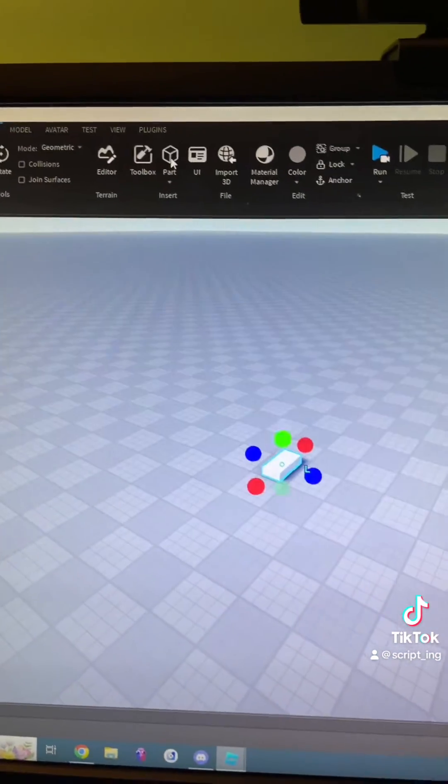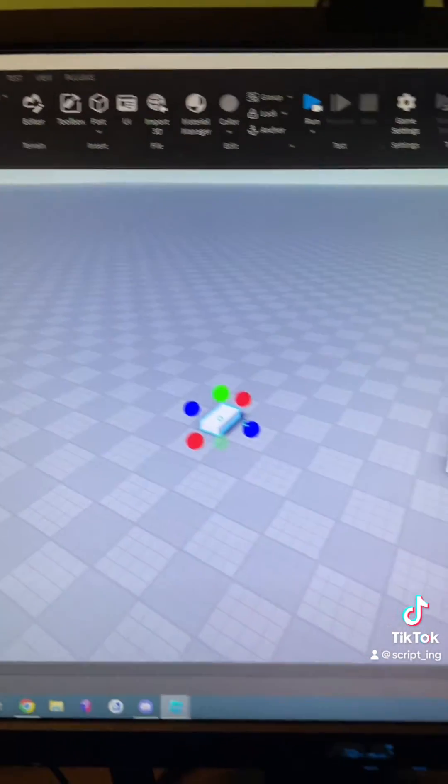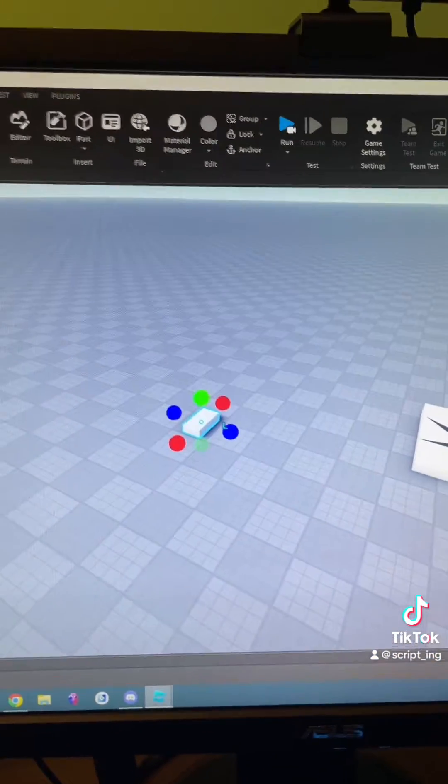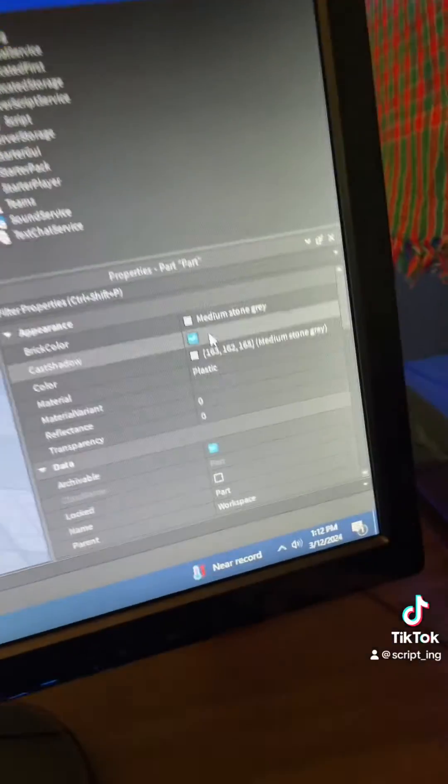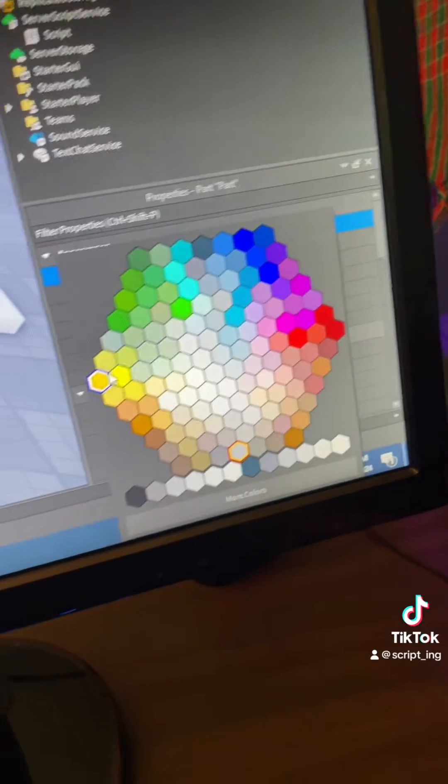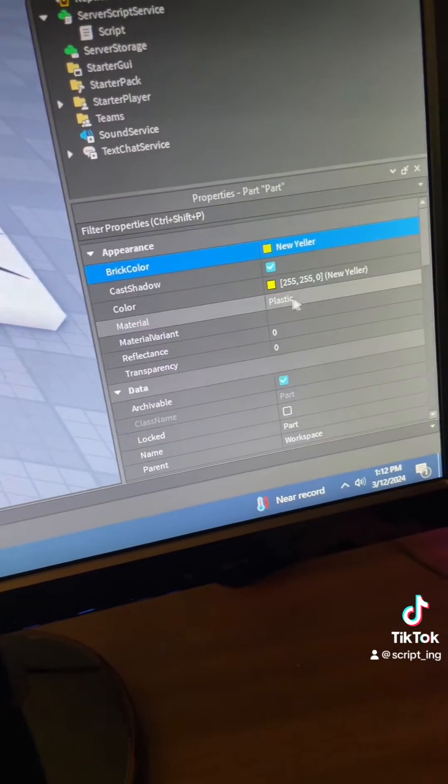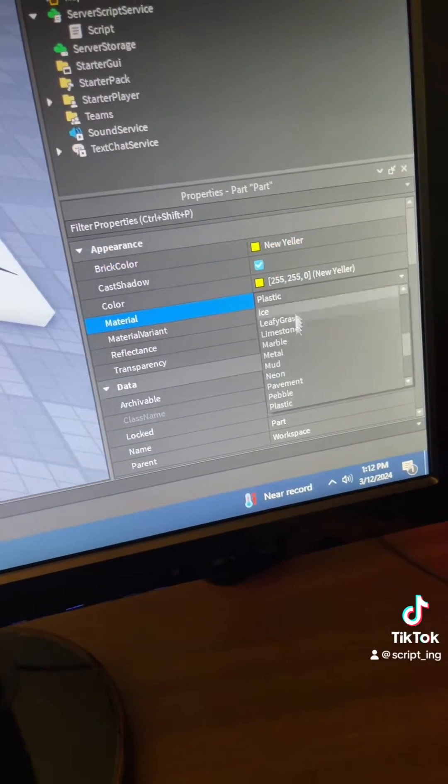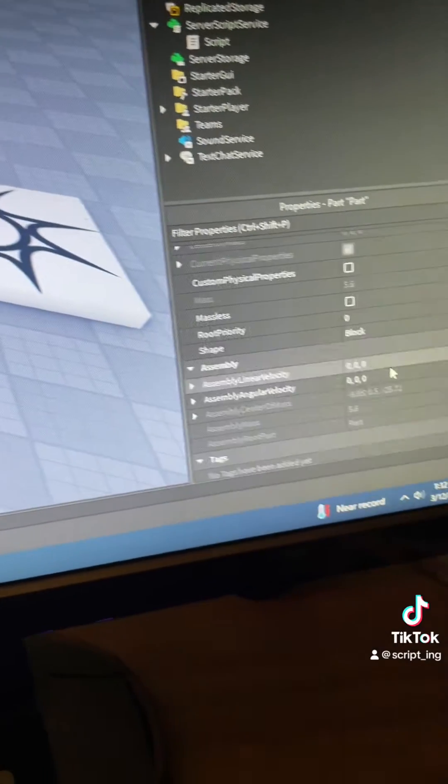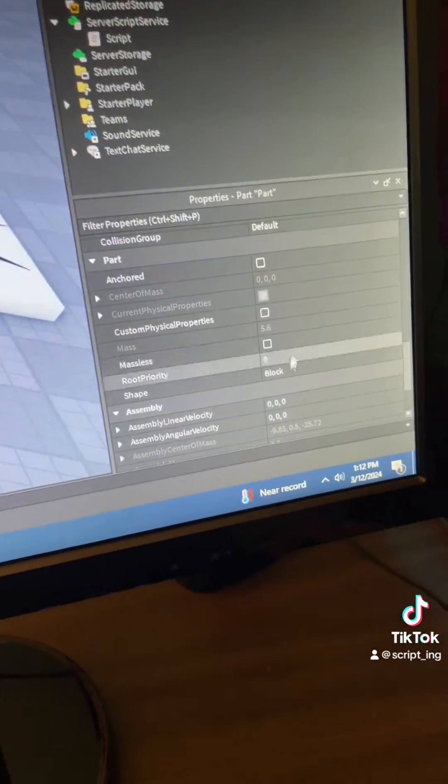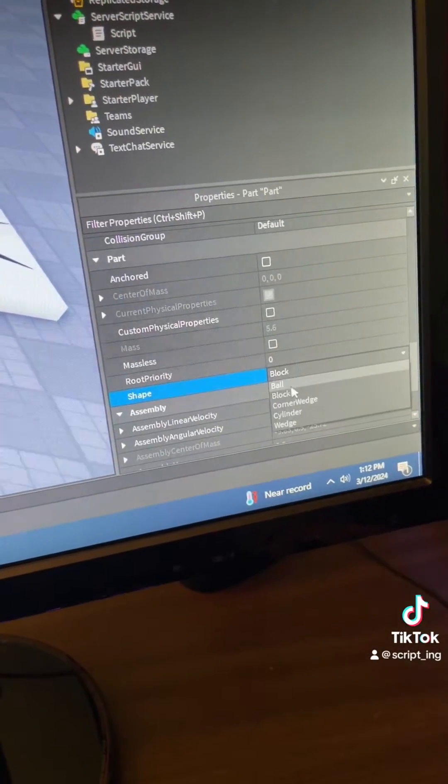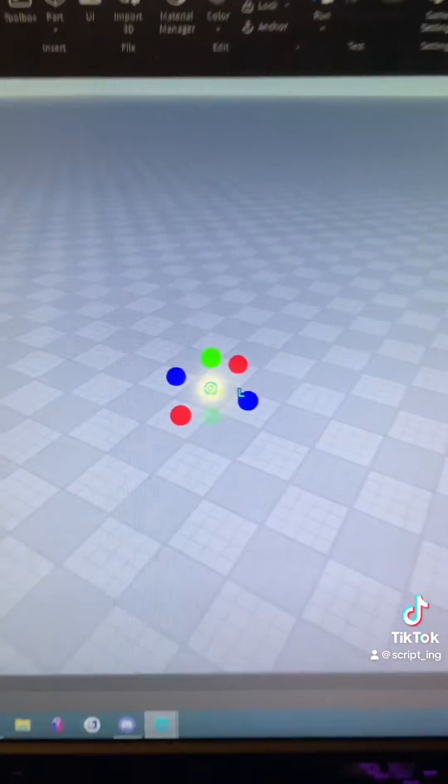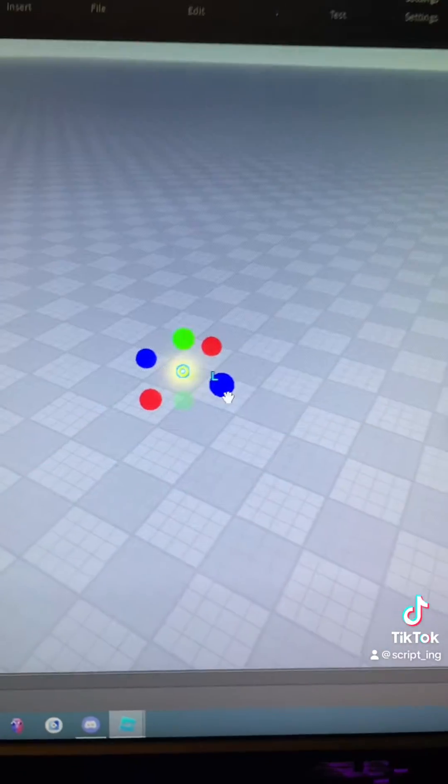So first, you create a part. And it was a yellow sphere. So all we have to do is go to brick color and find the yellow. And then material, let's make it neon so that it glows. And then we have to change the shape to a ball. And boom, now you have a ball.